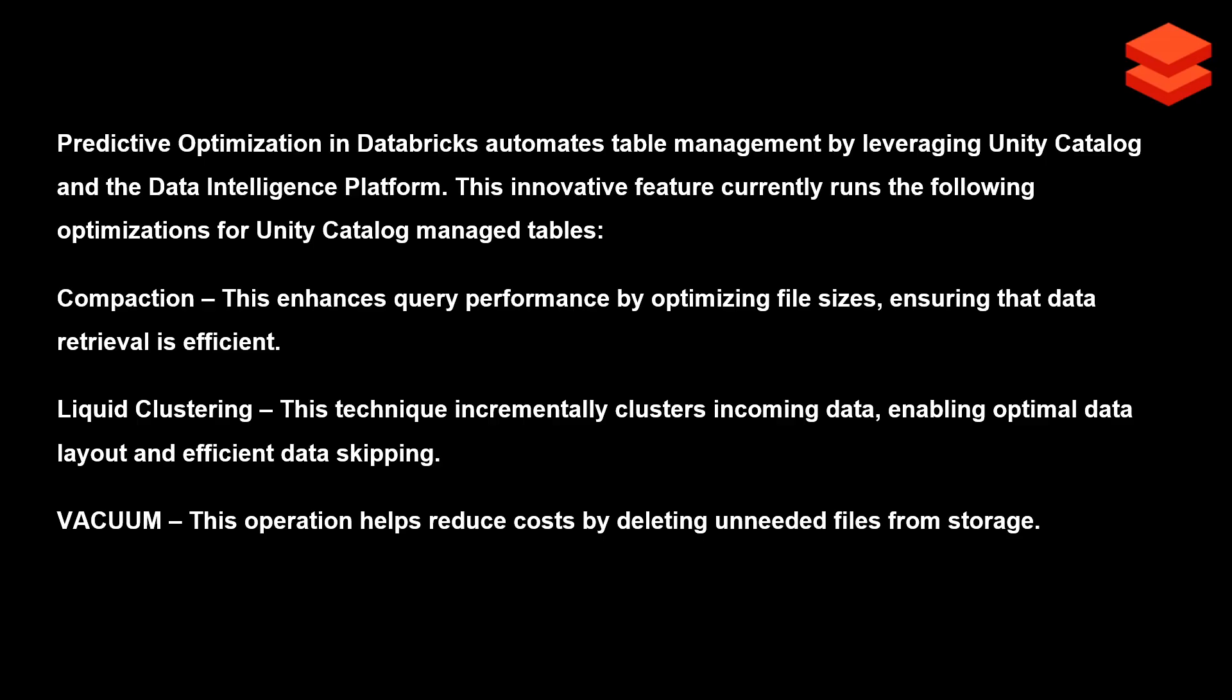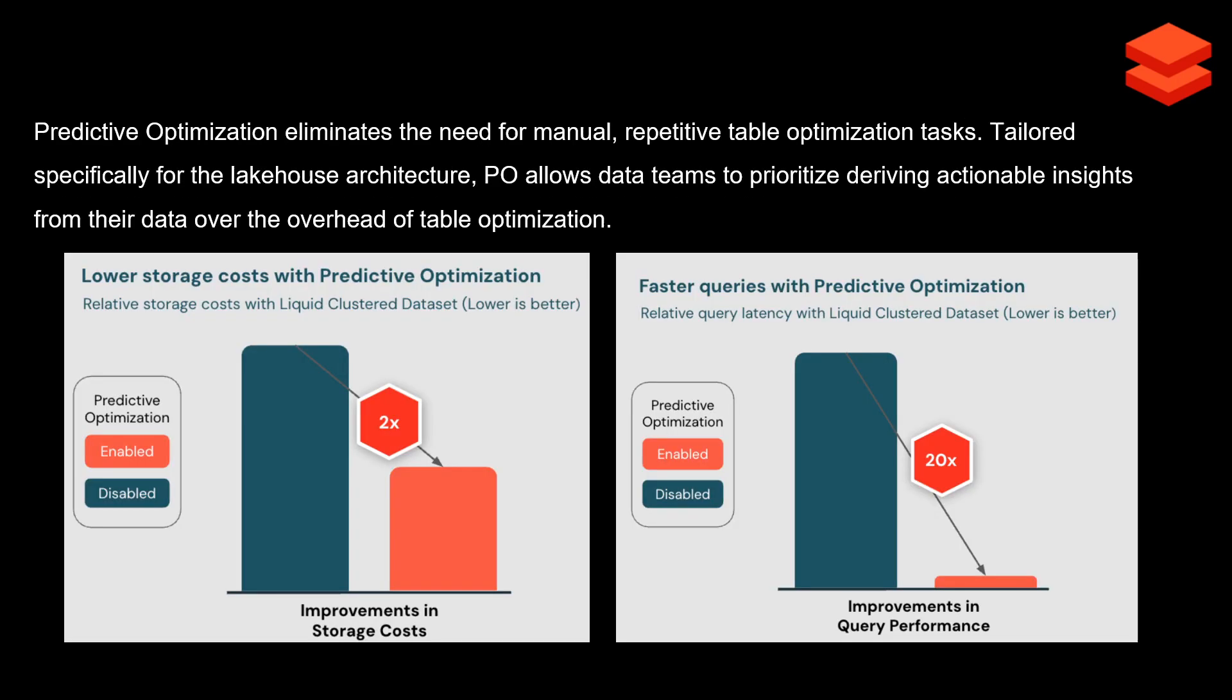Liquid clustering incrementally clusters incoming data, enabling optimal data layout and efficient data skipping. It doesn't work for streaming data, but behind the scenes it enables liquid clustering for your managed tables, enables compaction, and runs vacuum on your tables. That's what Predictive Optimization does.